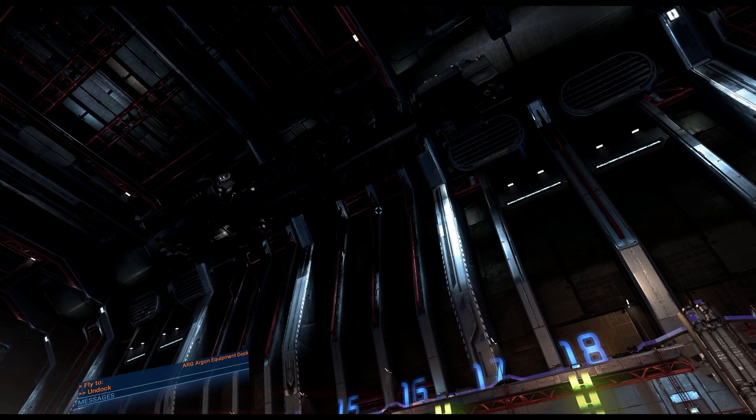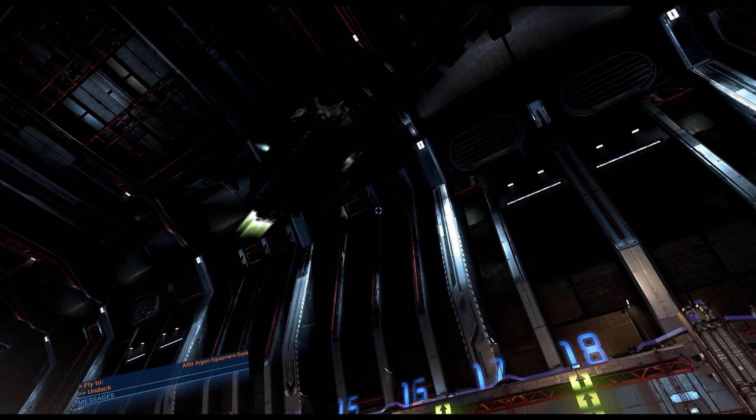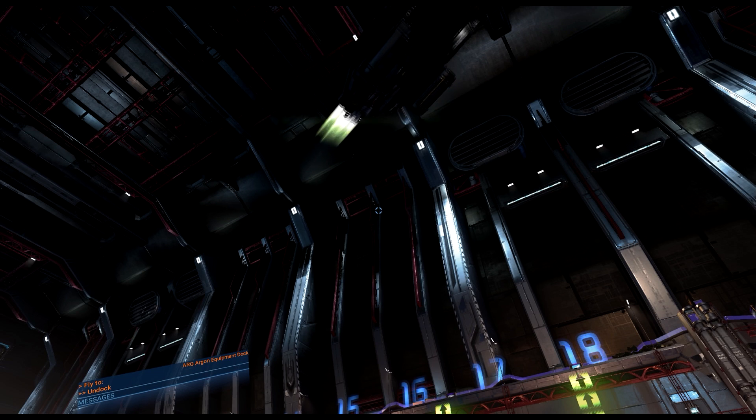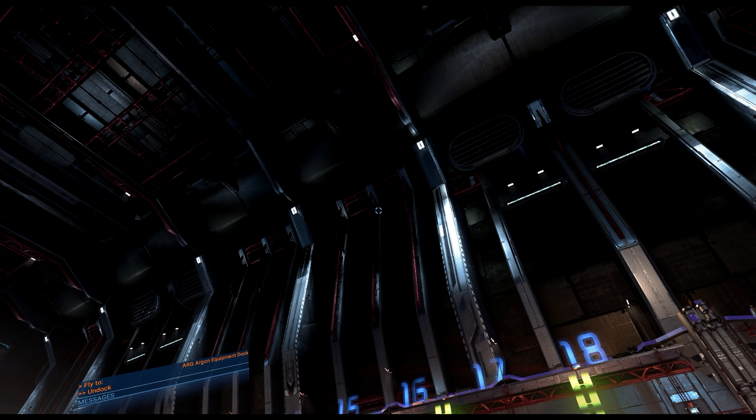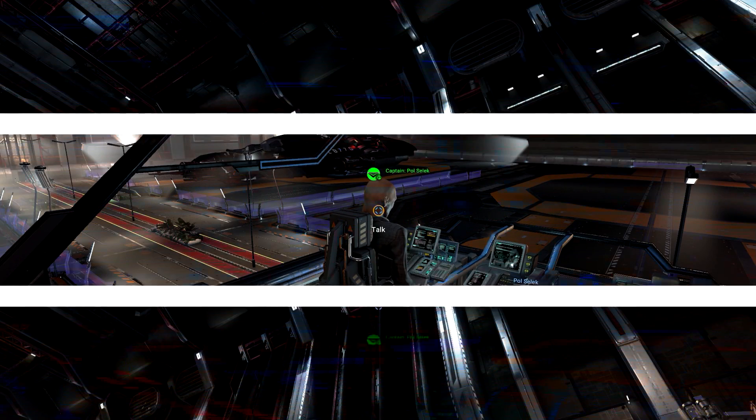The weird thing is, there's another option, and it completely baffles me why it's in here. But we have another option we can do, which is called Galaxy Trader.